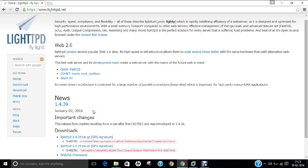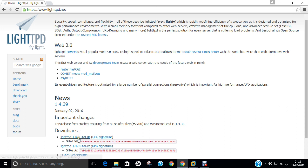Now if we talk of what is LightHTTPD, it is basically pronounced as Lighty and is regarded as an open source web server optimized for speed critical environments while remaining standards compliant, secure and flexible. It was originally written by Jan Kasnake as a proof of concept of the C10K problem and how to handle 10,000 connections in parallel on one server. The stable release was released on January 2, 2016, about 48 days ago. It is LightHTTPD 1.4.39 version which we are going to install in this video.